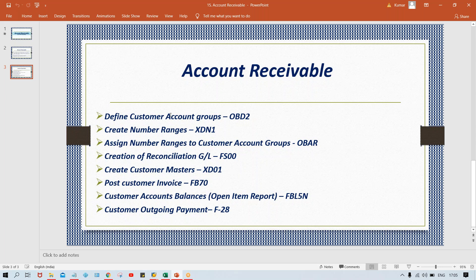When you create a vendor, the system generates a vendor number — where does it come from? The account group is involved because number ranges are created and that number range code is assigned against the account group. At the time of creation of vendor master, the system triggers the vendor account group, then the number range code assigned to it, and from that range the system generates the vendor master number. In the same way, for customer account group: it controls the fields of customer master and also controls the number ranges of customer master.